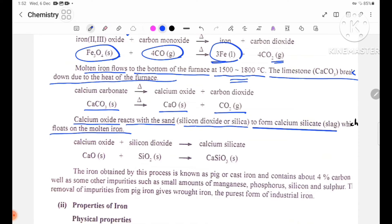Calcium oxide reacts with silicon dioxide (silica) to form calcium silicate slag, which floats on the molten iron. The equation is: CaO(s) + SiO2(s) → CaSiO3(s), calcium silicate.